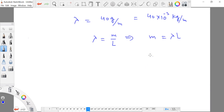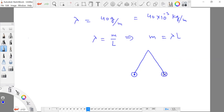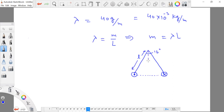If we draw the front view of these two transmission lines, we can see the suspension cables and the cross-sectional views of the two transmission lines. The angular displacement between the two transmission cables is given as 16 degrees. Since this is the length of the suspension wire, this angle becomes just 8 degrees on each side.